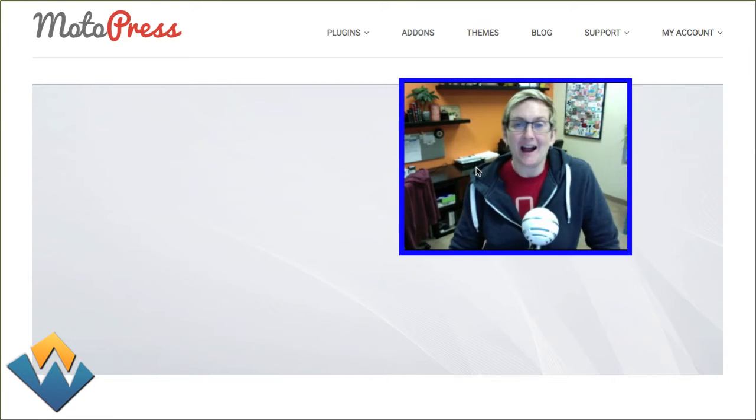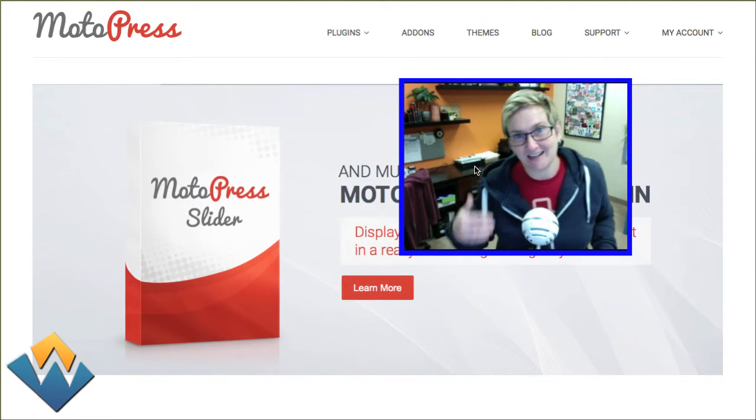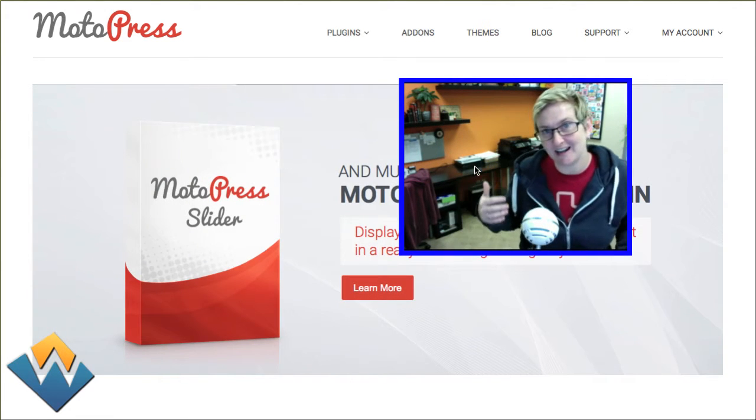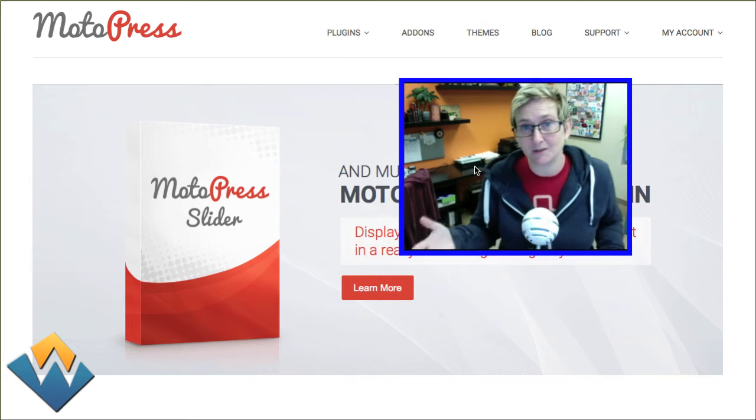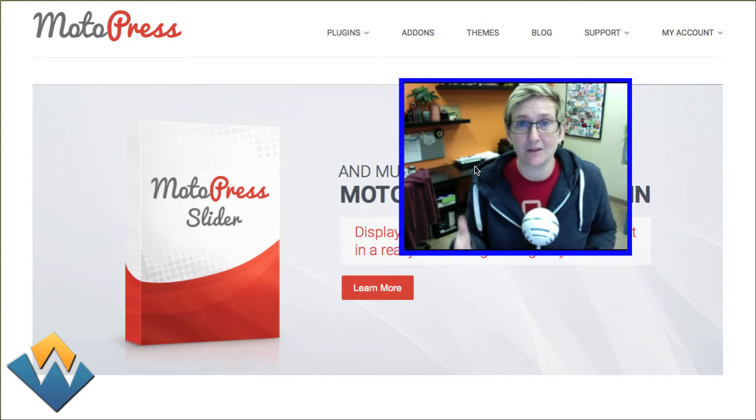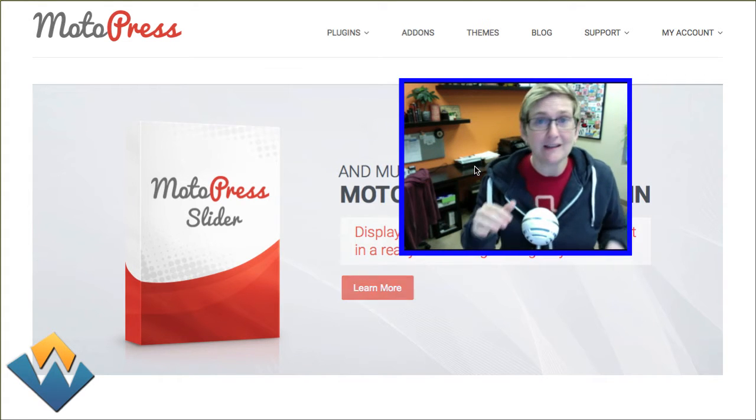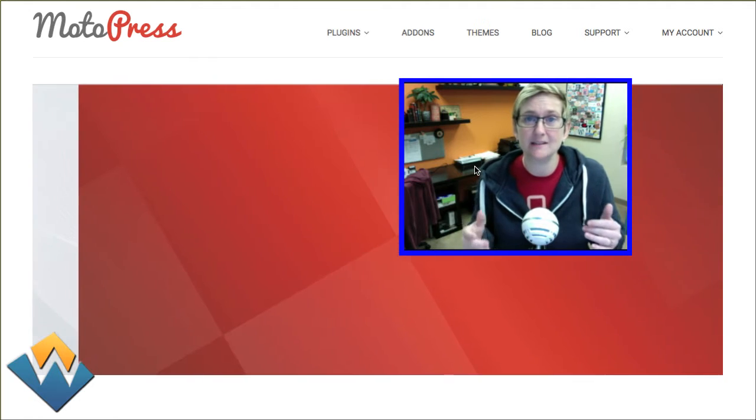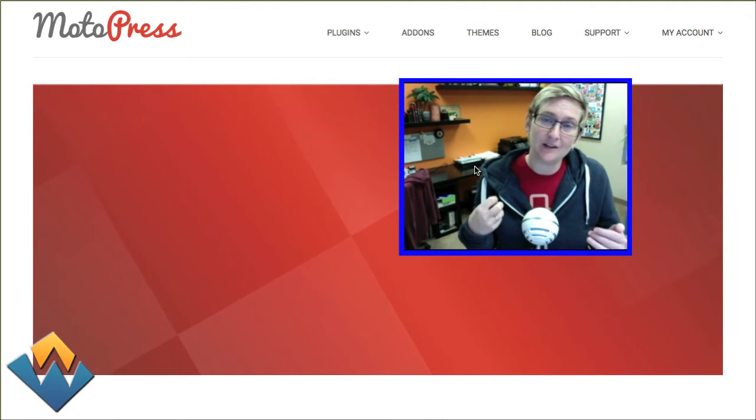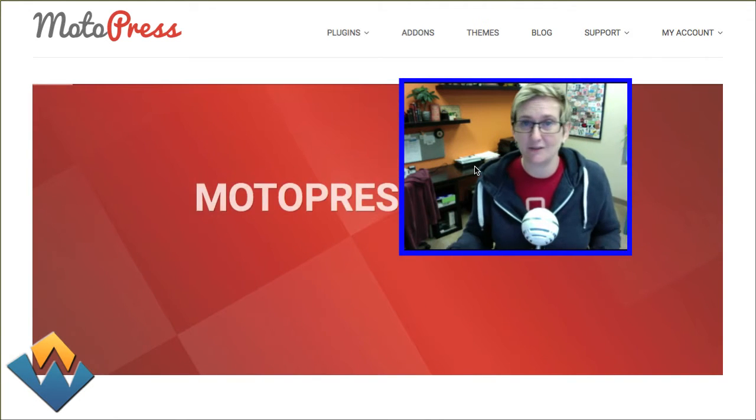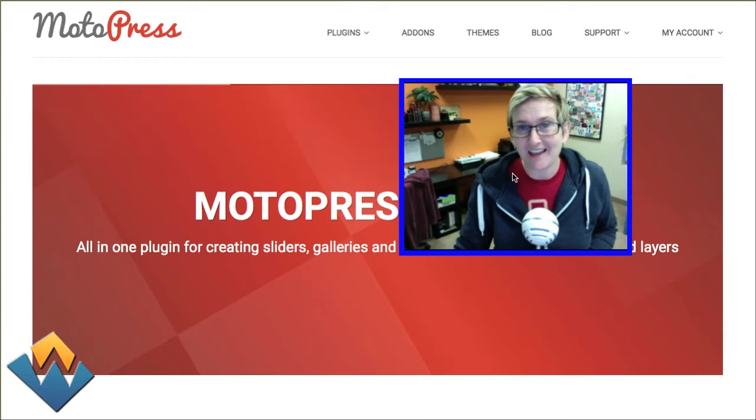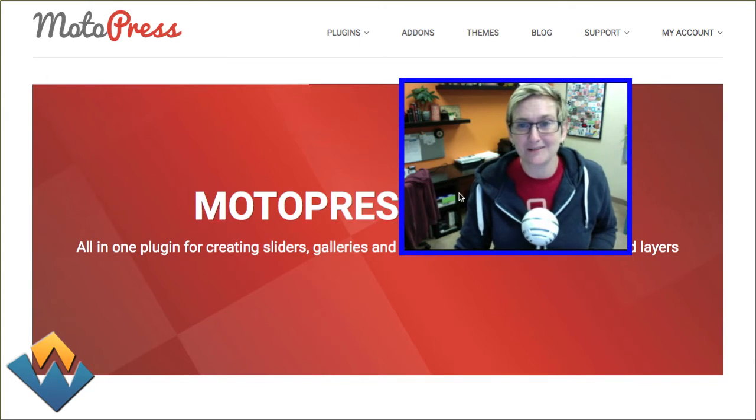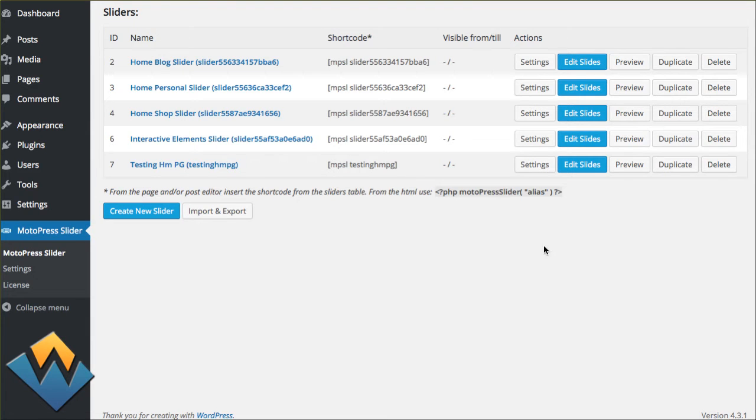I've spent a little bit of time already diving in. This is a premium plugin just like the Revolution slider that you have to purchase. You download the zip file and install it inside your plugins area. I've already done that, installed it and activated our license key.